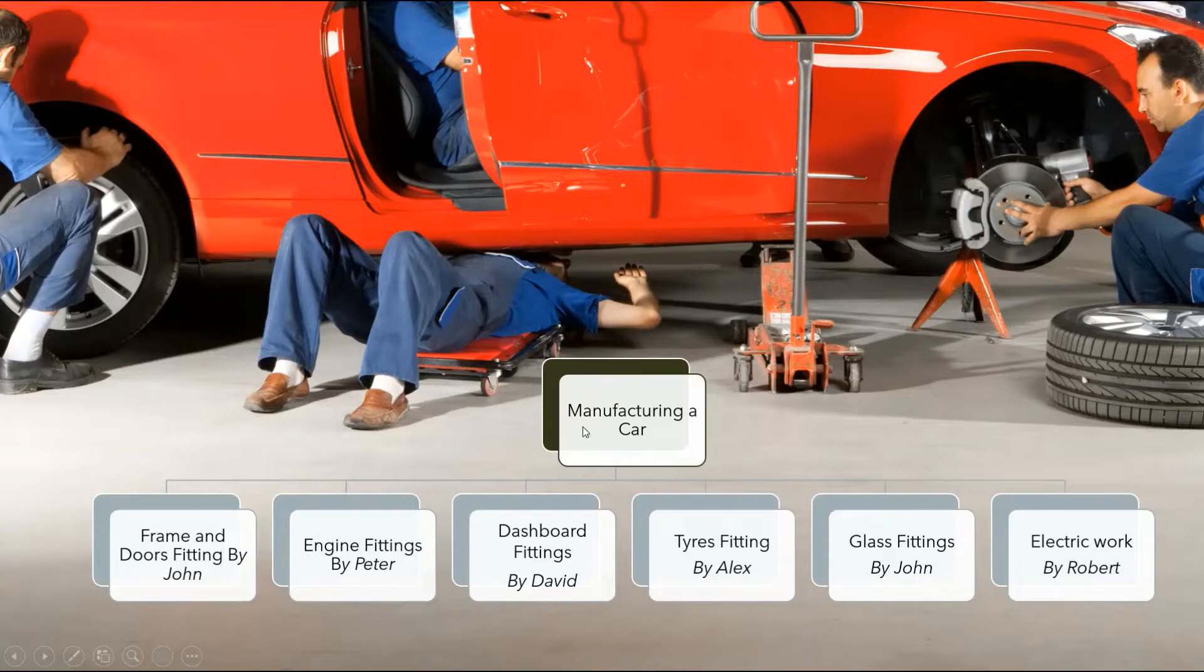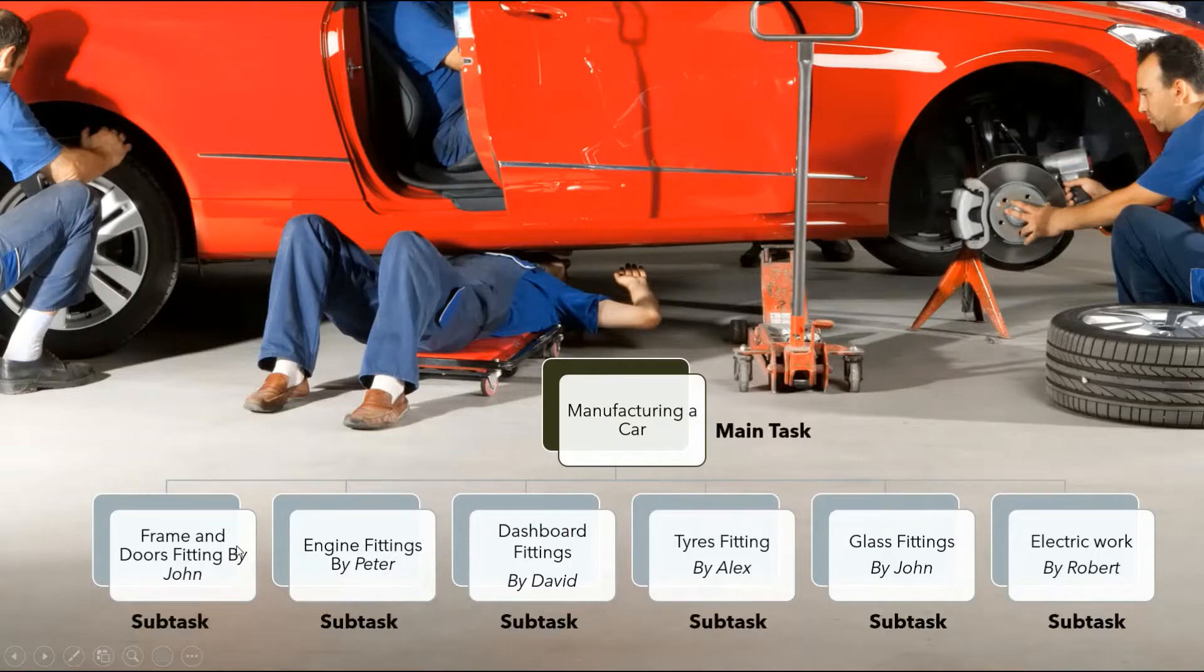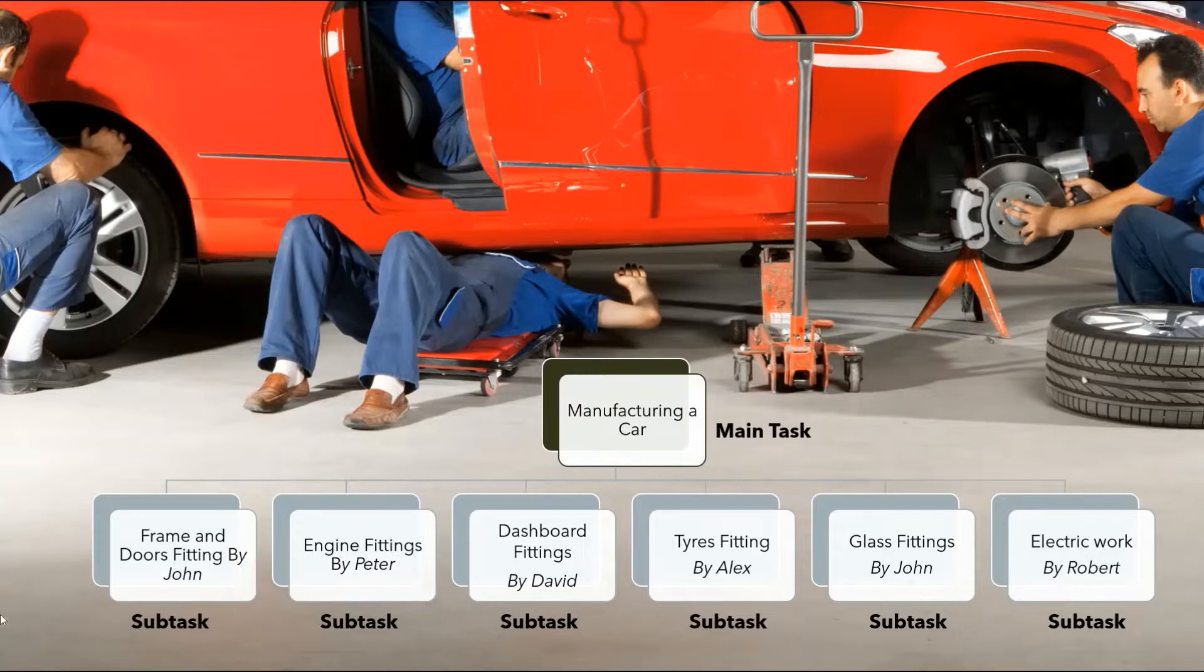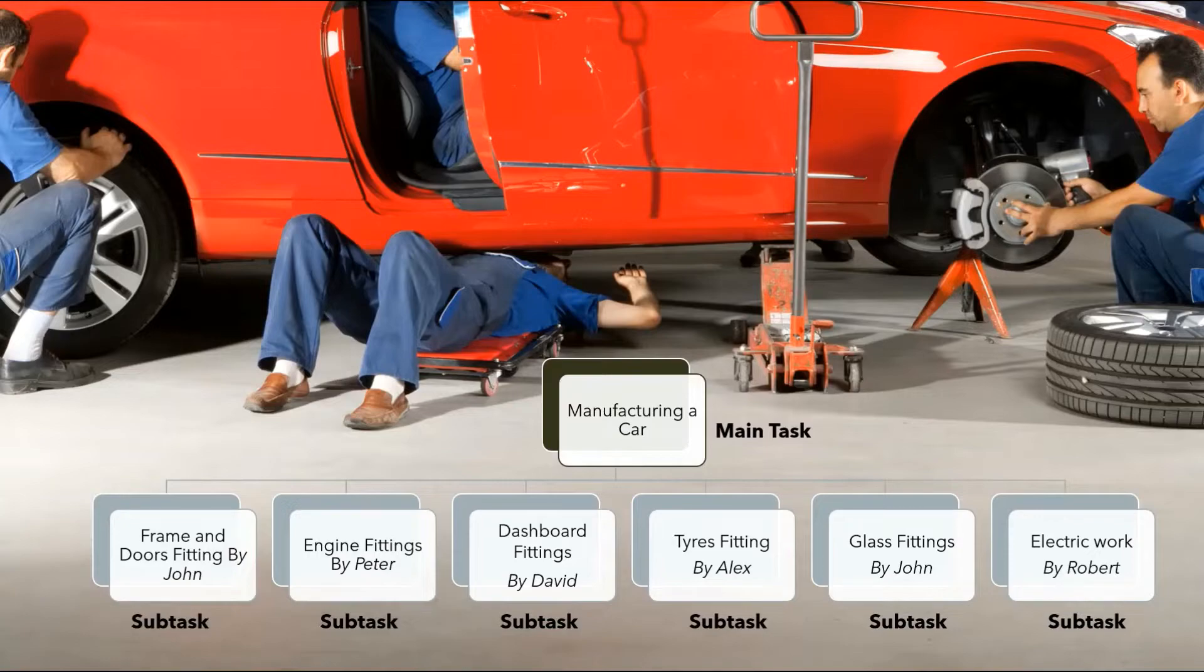From this concept, we can realize that manufacturing a car is a main task and each of this work like frame and door fittings, engine fittings, dashboard fittings and so on can be considered as subtasks. Only if all the subtasks is completed, the main task is considered as completed. Even if one subtask is not completed, the main task cannot be considered as completed.